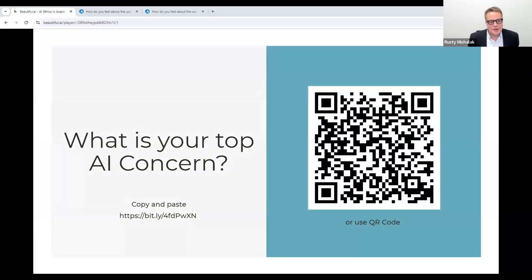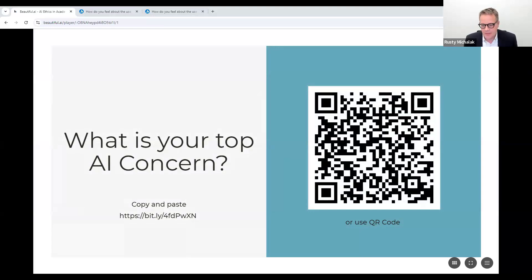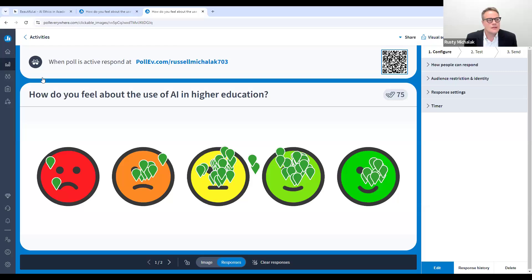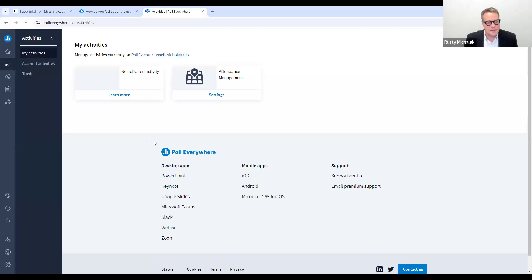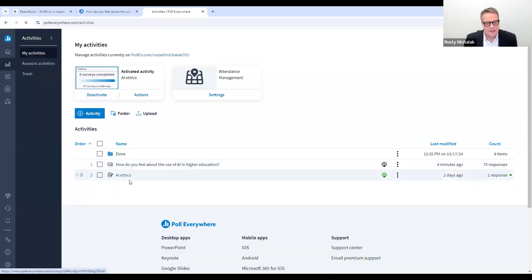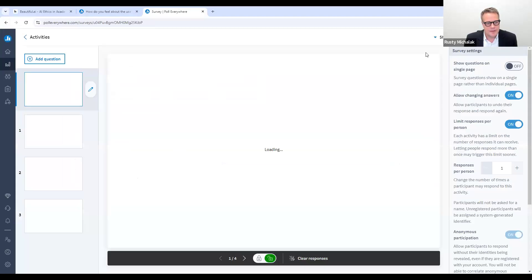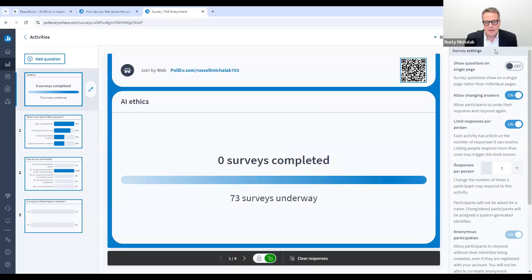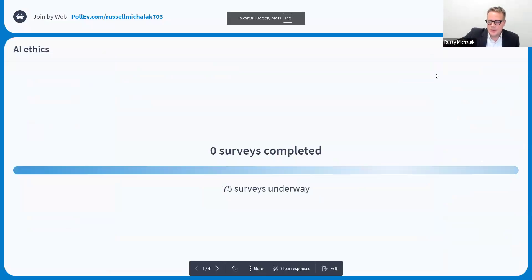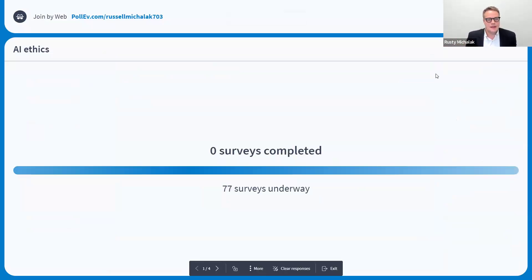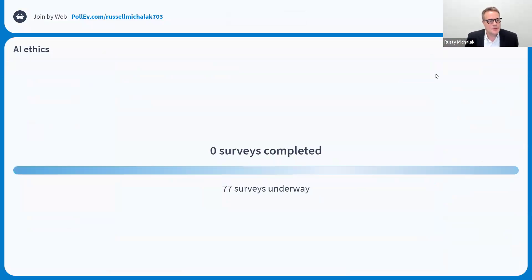Pull out your phones one more time — we're going to use this a couple more times. What is your top AI concern? You can use the QR code on the top right, or join via the web link.